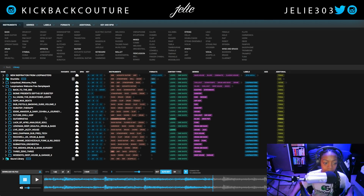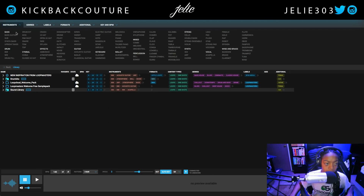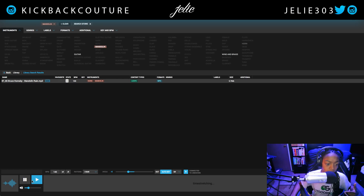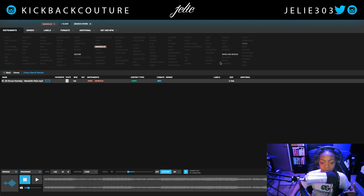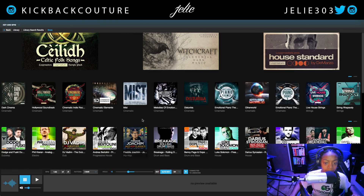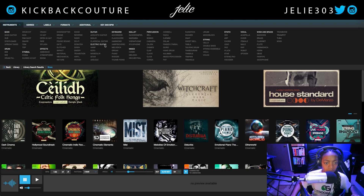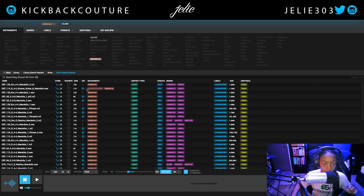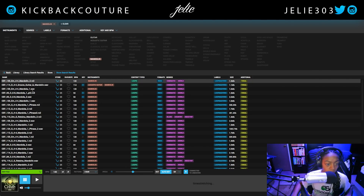If I don't like the sounds in my library, I can easily just find sounds in the store. So if I'm looking for a mandolin sound and I don't have mandolins, I can go into the store, come up to the filter section, put in mandolin, and see what pops up. We got a rex file here.